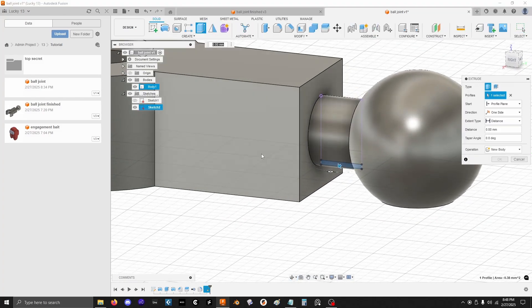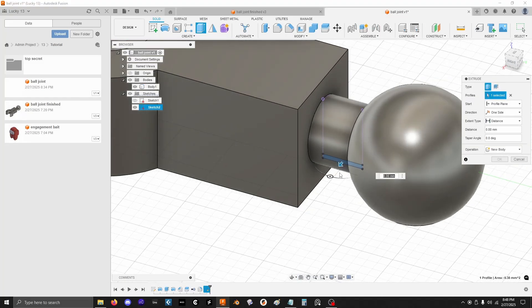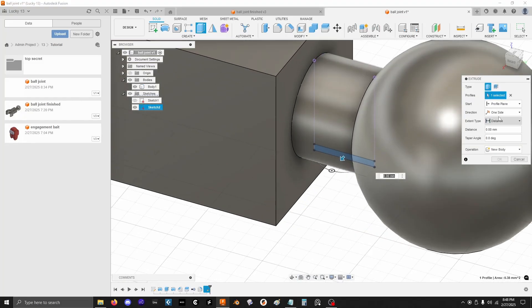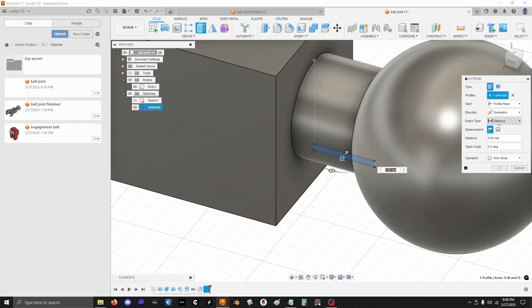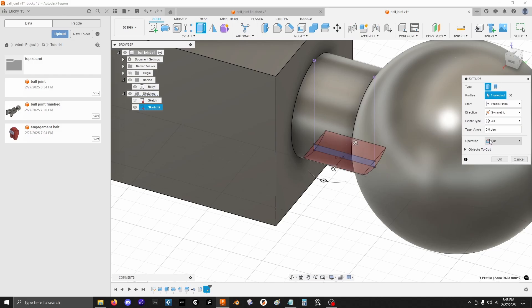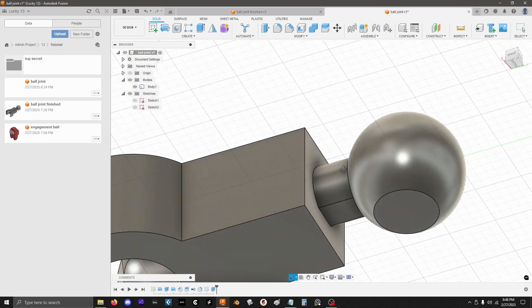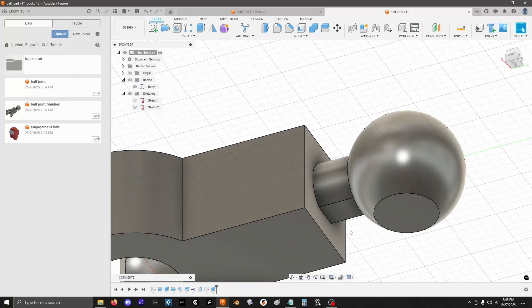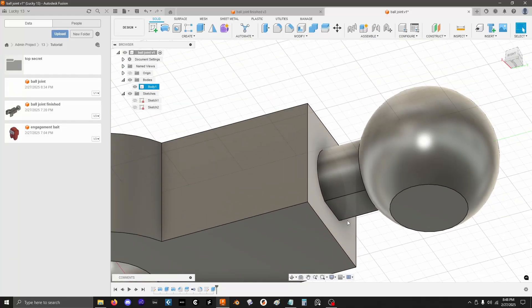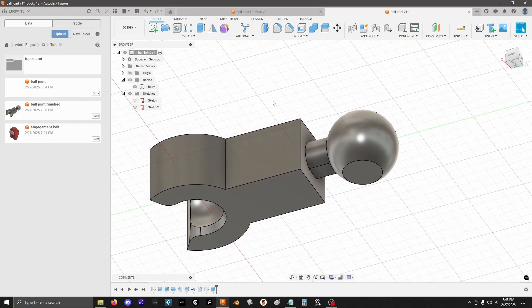Finish that sketch. Do another extrude. It's already selected that profile. Again I want this one to be symmetric. And I can just set the extent type to all to make sure that I cut away everything I need to cut away. Hit okay. Now that's flattened out the way I like it. Very nice.